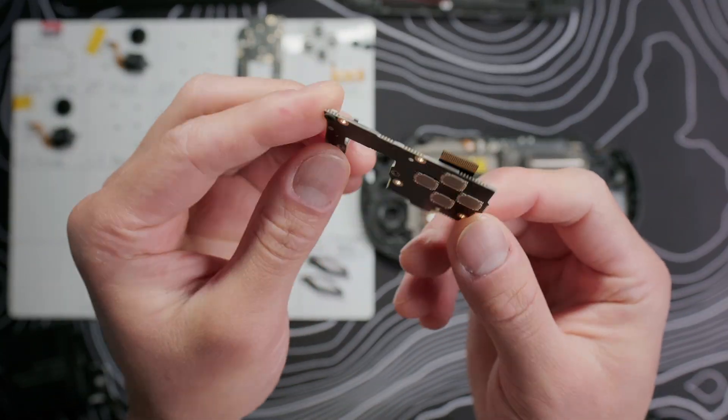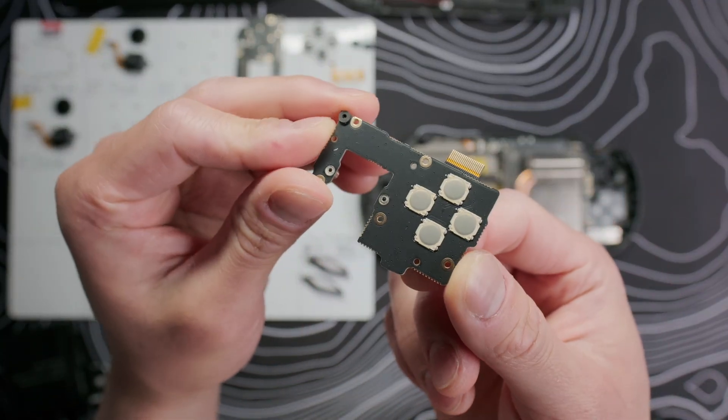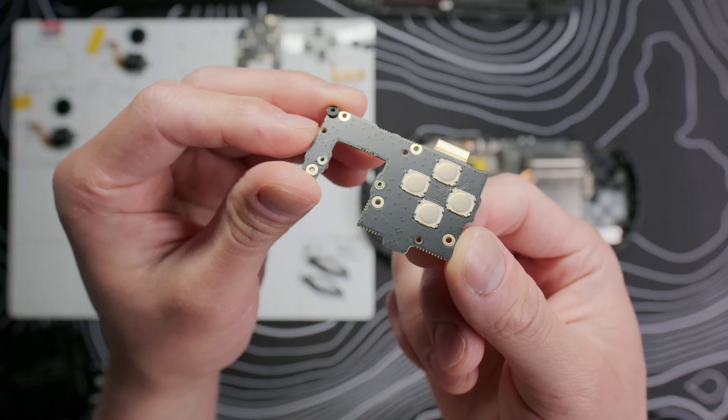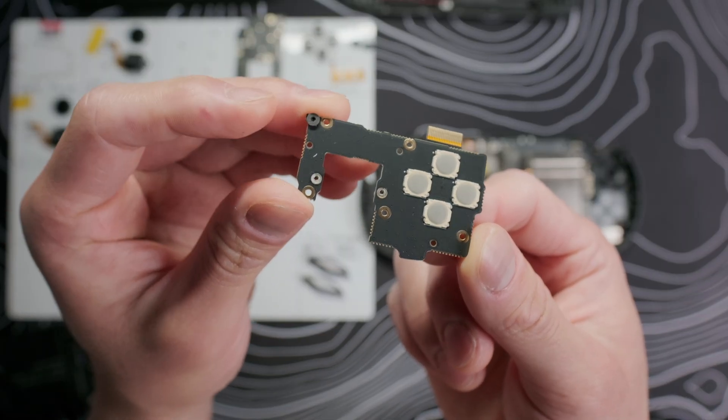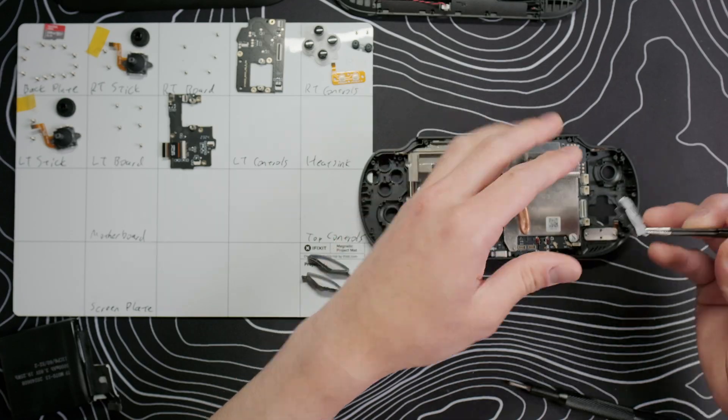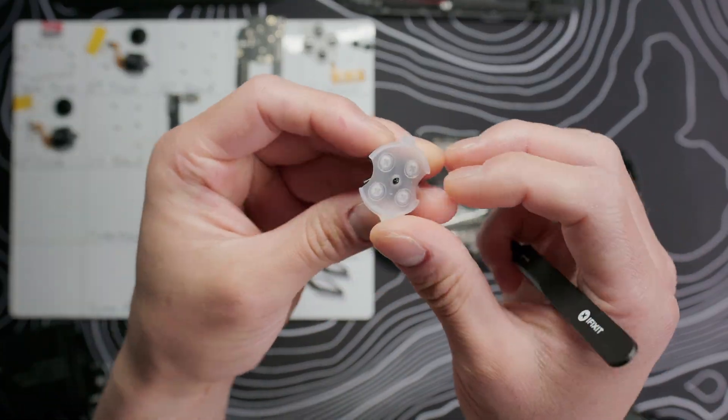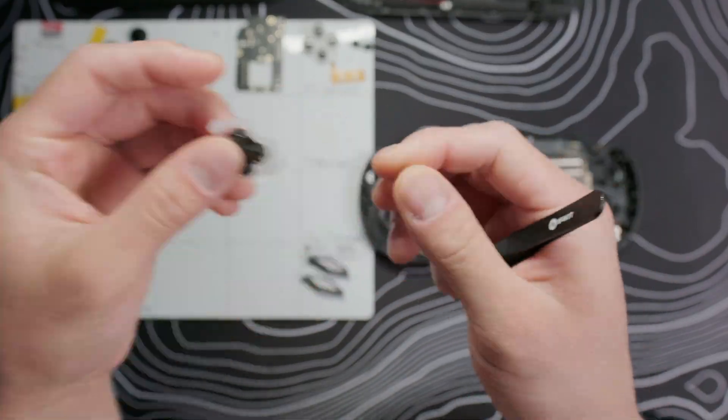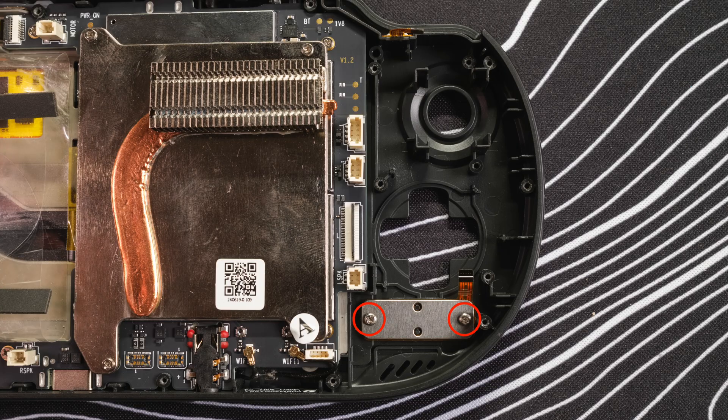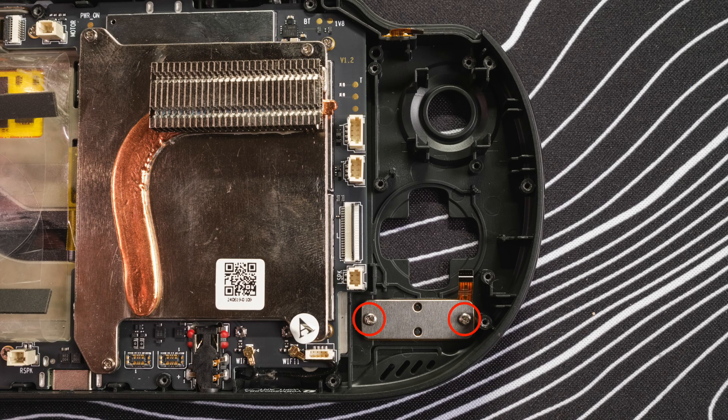Flipping it around, we can see the D-pad uses dome switches. The D-pad and membrane are also one piece. Take out the two screws and we can remove the home and back button board, membrane, and buttons.